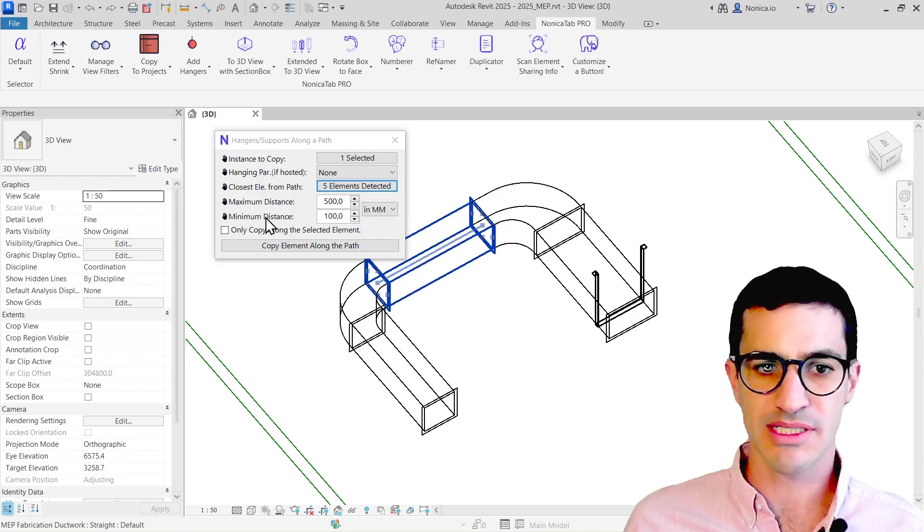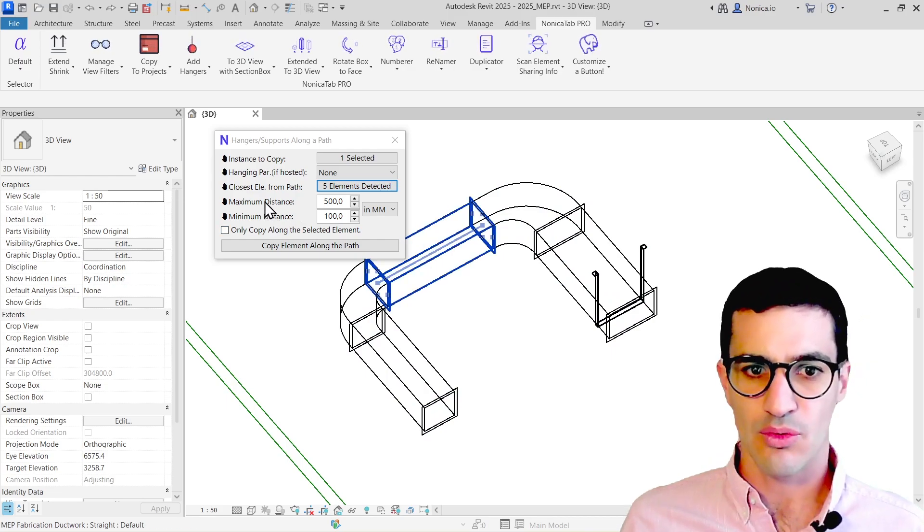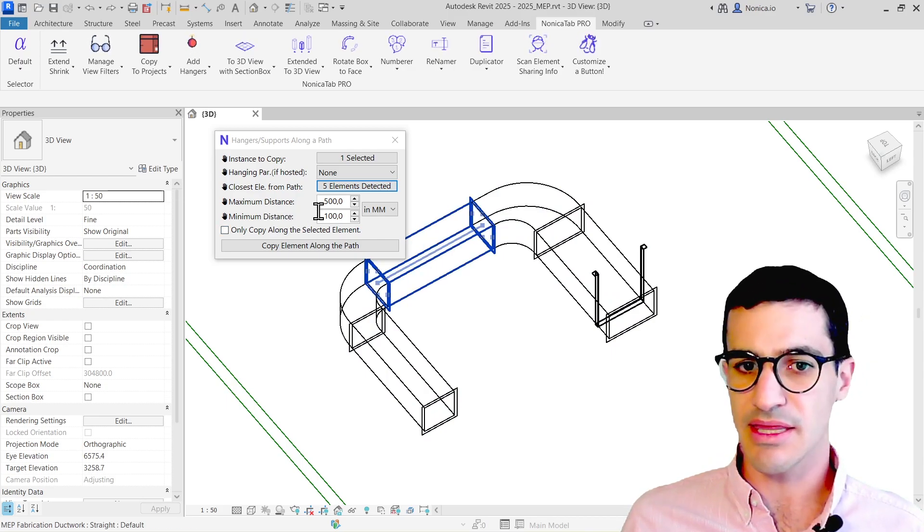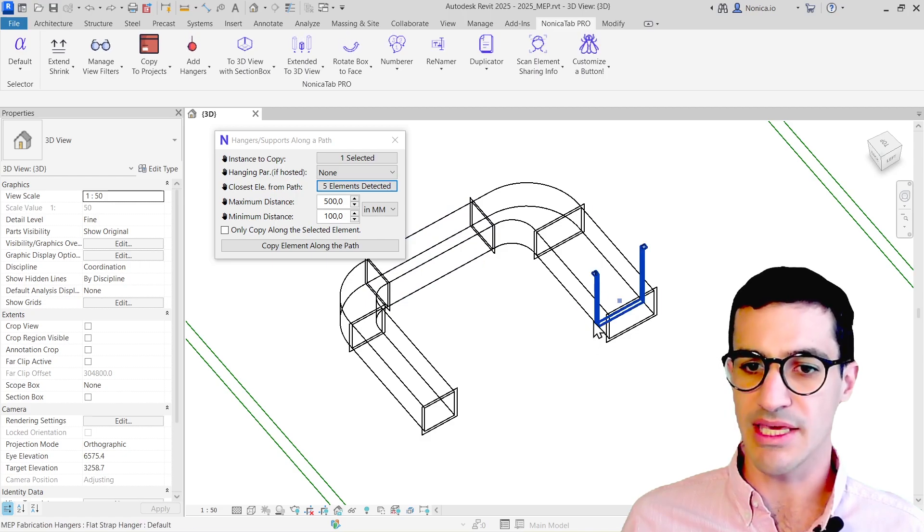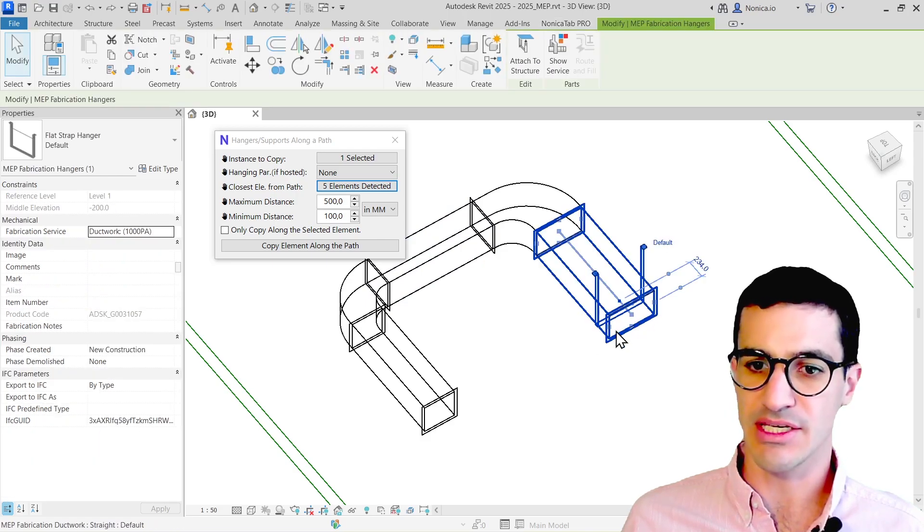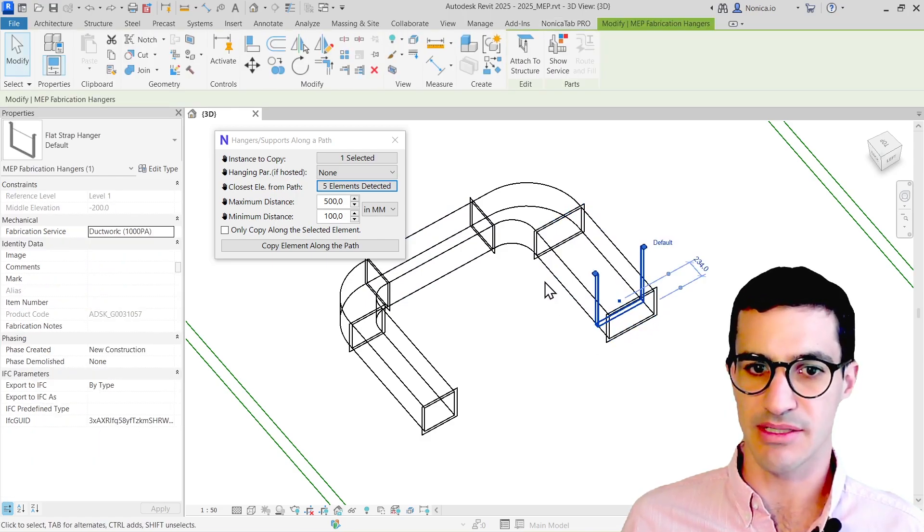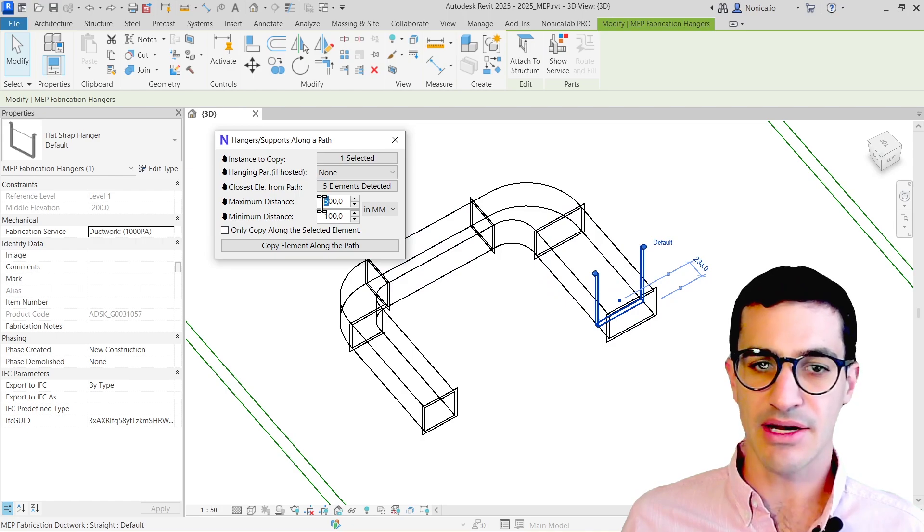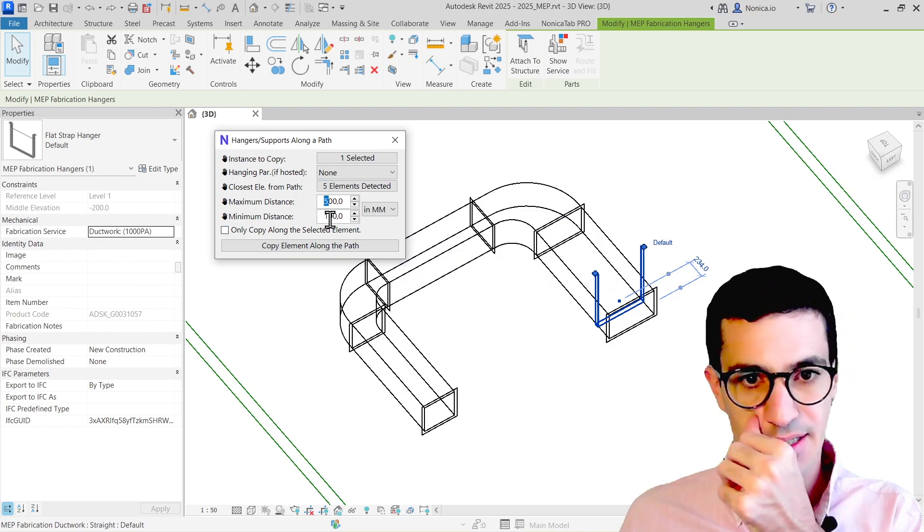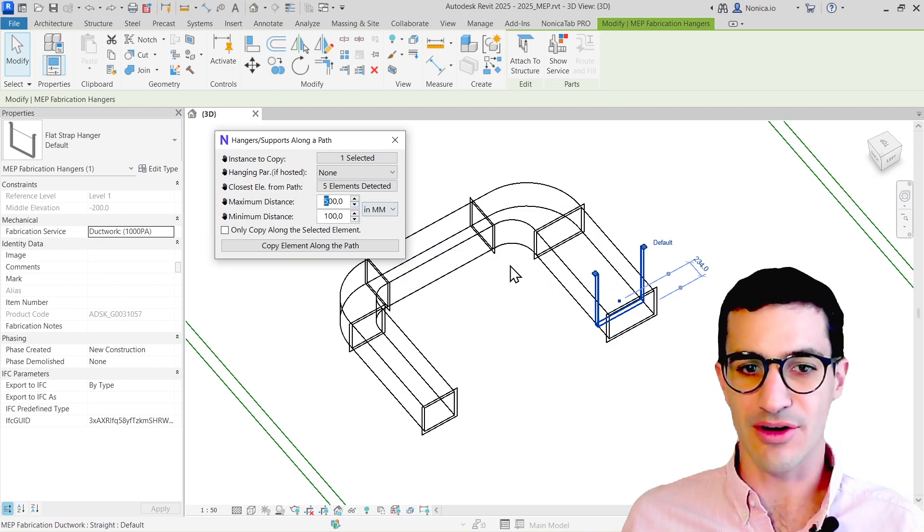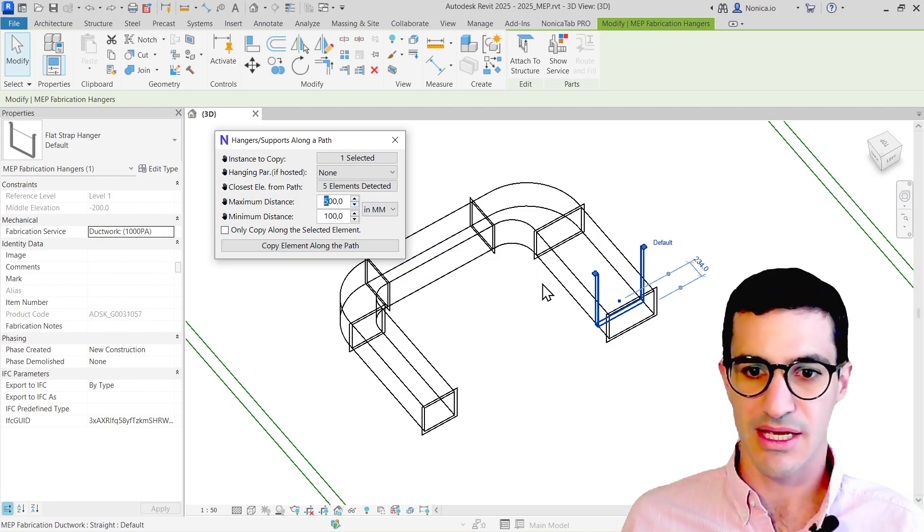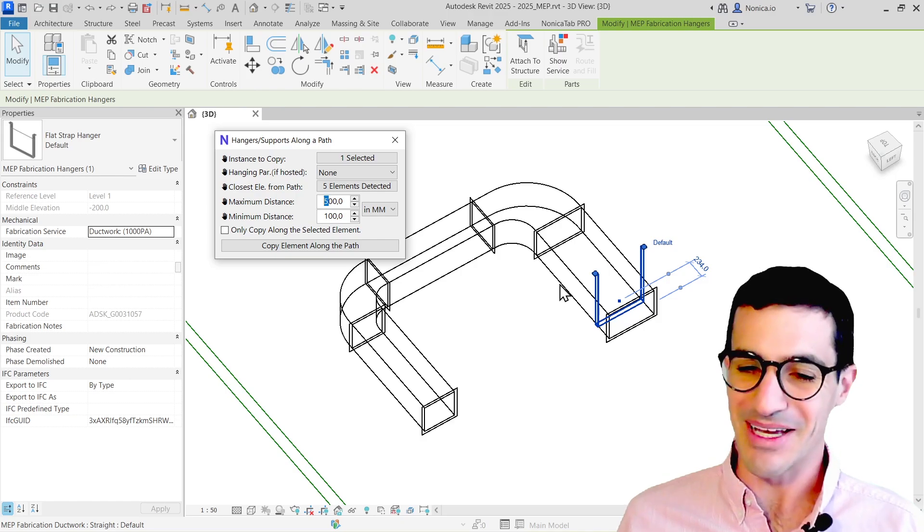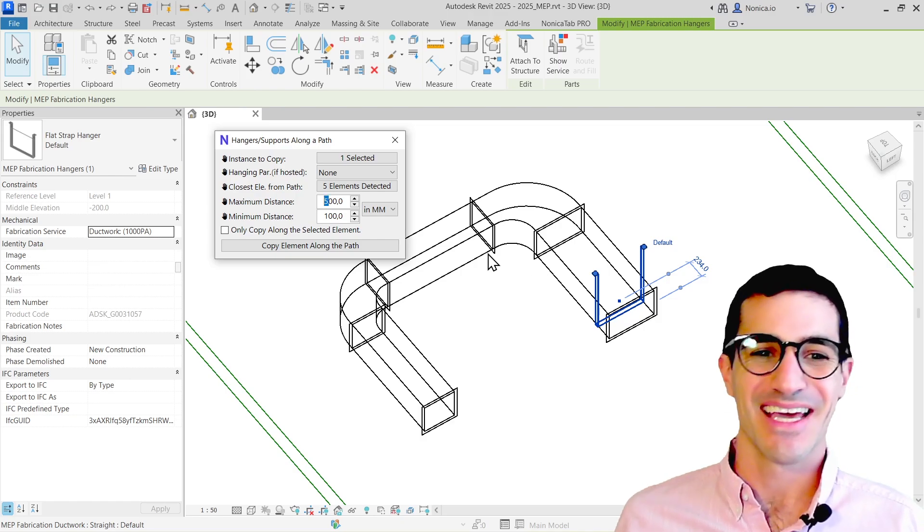Then we have maximum and minimum distance. With maximum distance, the tool is going to equally distribute the hangers in each one of the straight segments. If I select a higher distance here, less hangers are going to be placed in the segments.